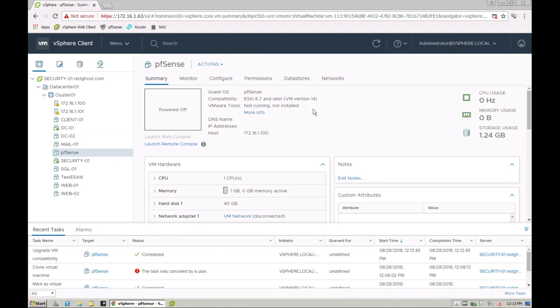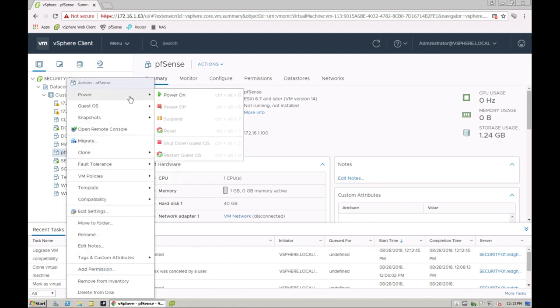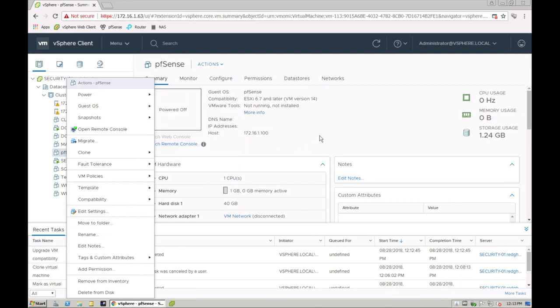But that is really the simplest on how to upgrade your VM hardware version. I can then literally just go in here and then power my VM back on and then you are good to go.